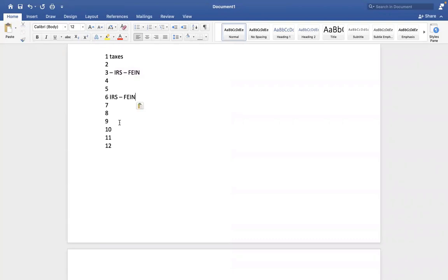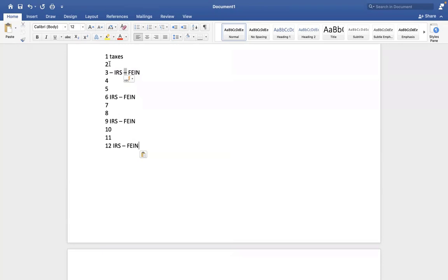And then at year end, employer has to pay tax. We as employees every month we will contribute tax amount, but employer will pay to the IRS every quarterly.